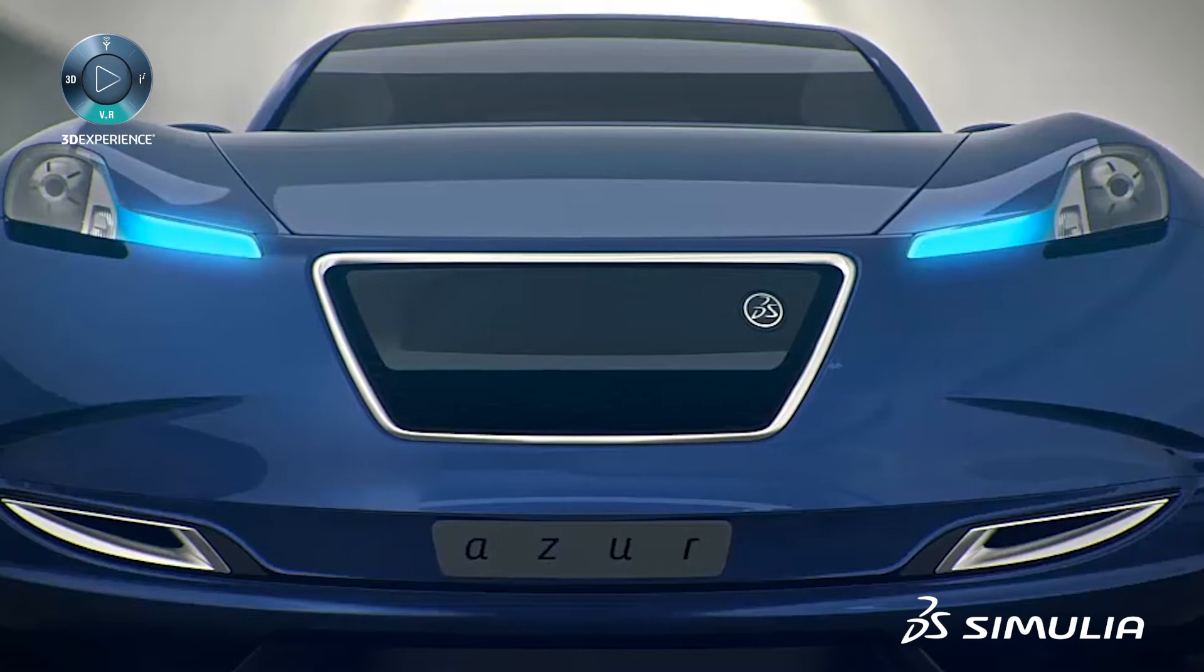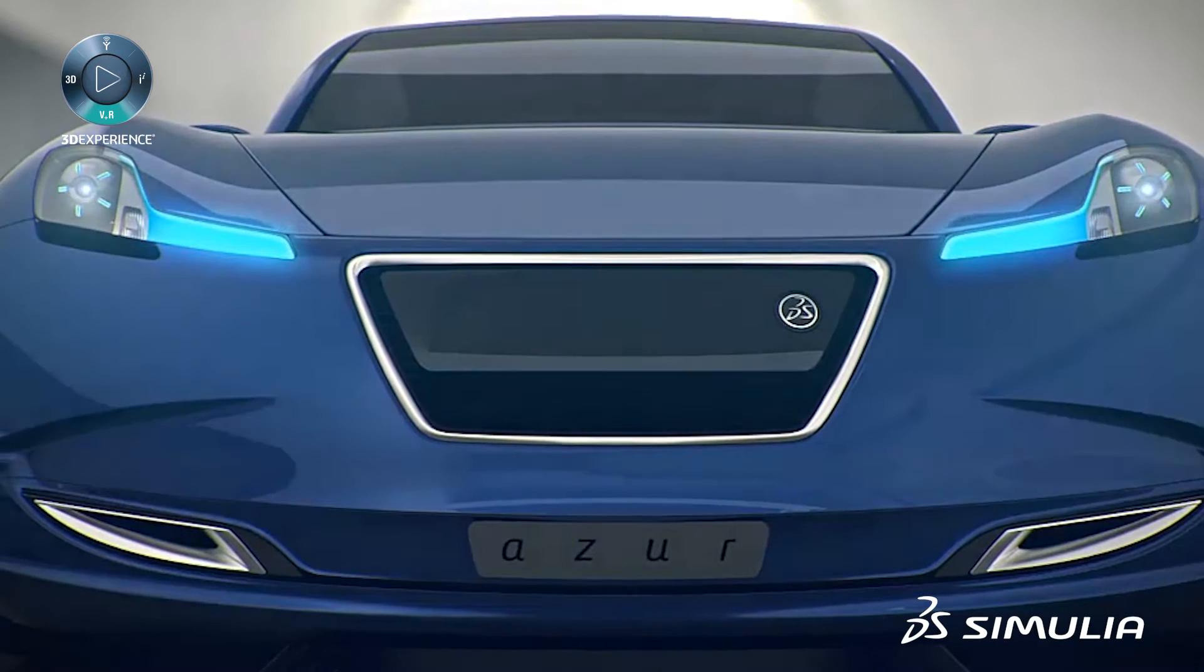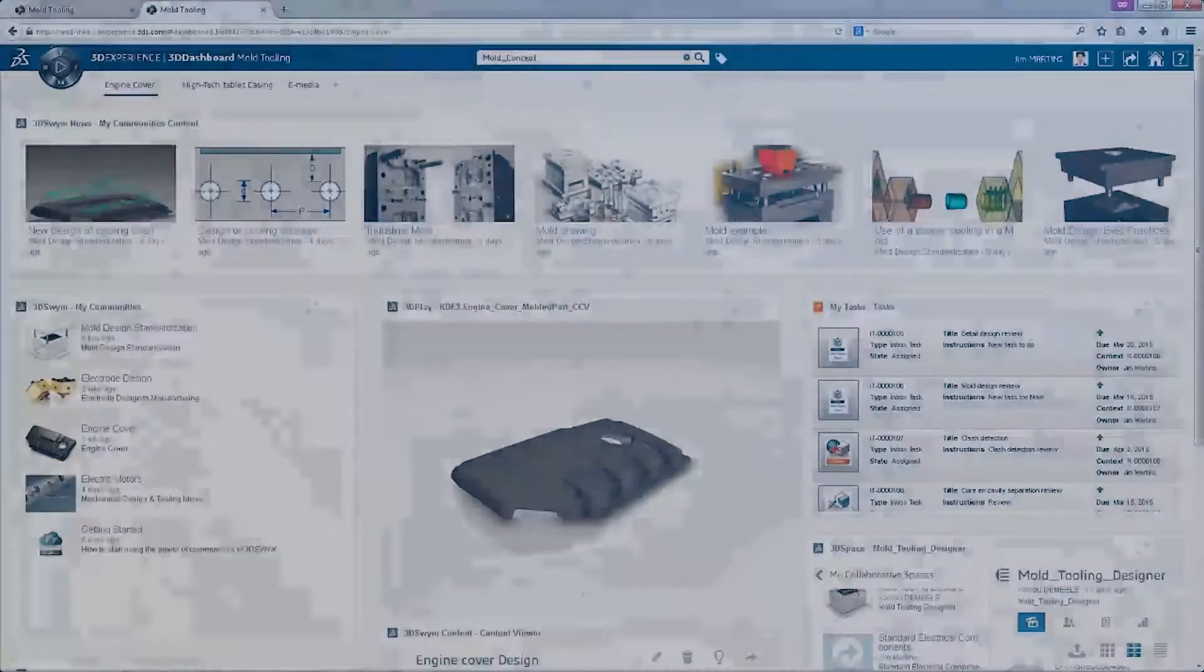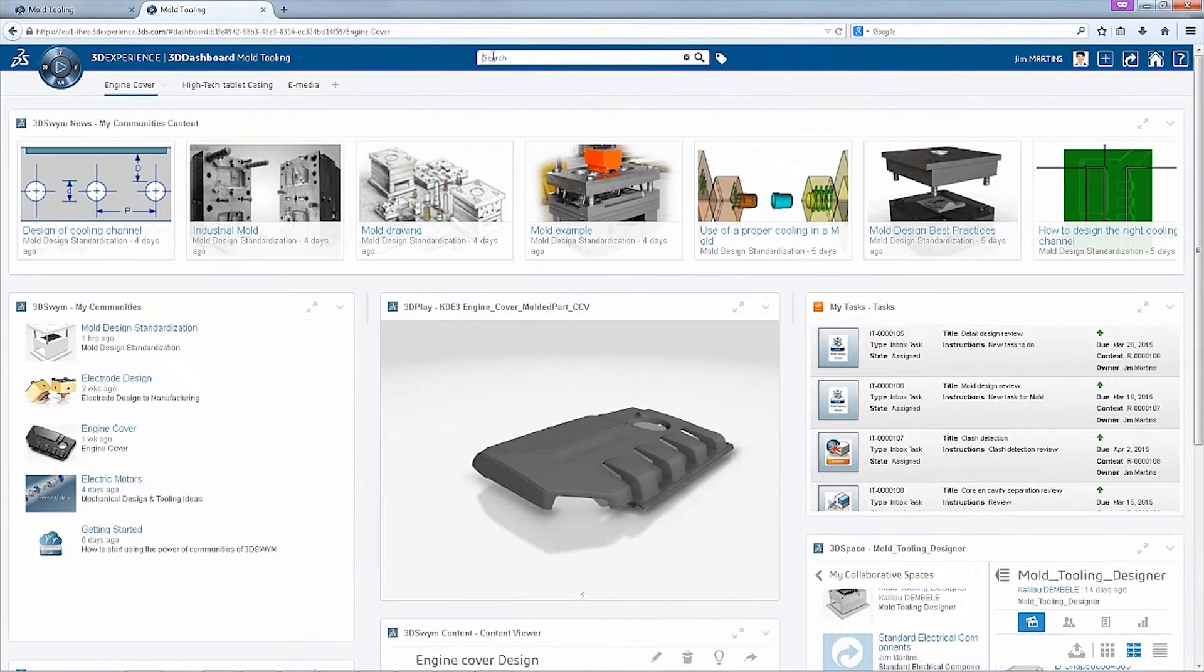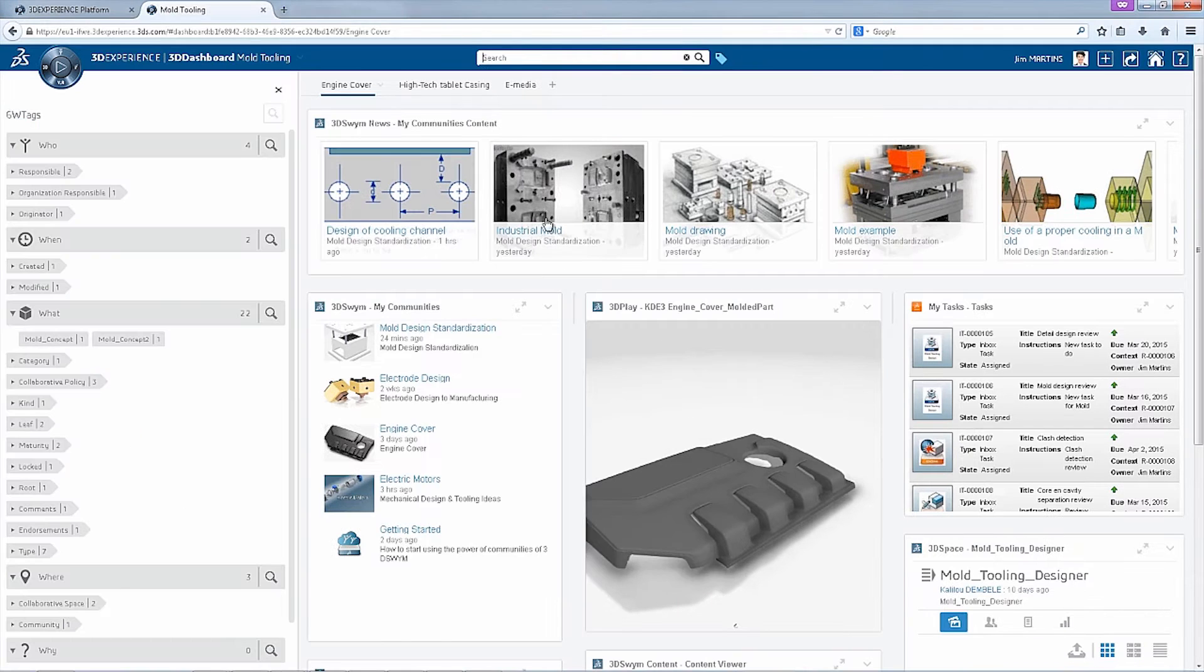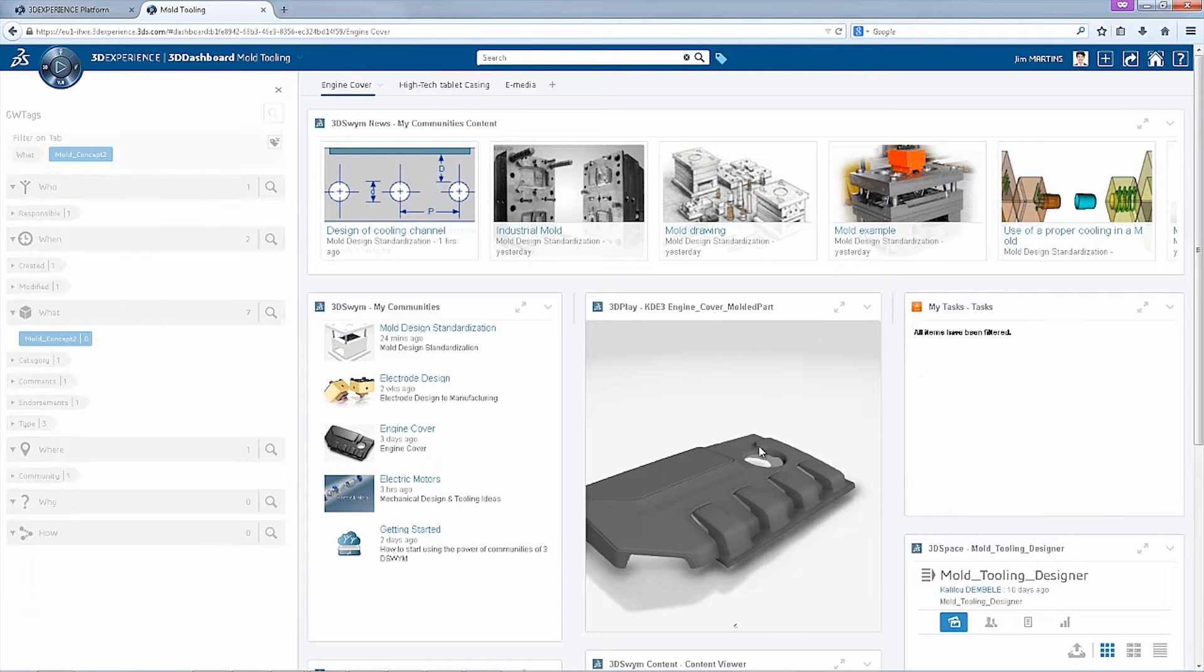Imagine you are an automotive manufacturer tasked with the design of a new injection molded engine cover. The design must fit all the engineering requirements and be aesthetically pleasing. How can you create the best mold with minimal costs?